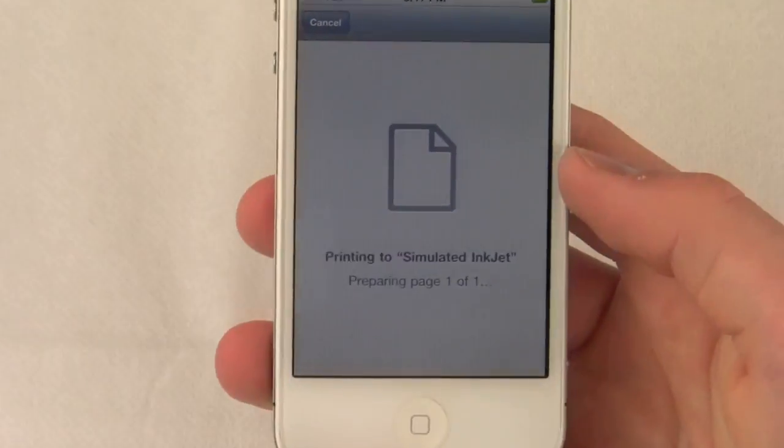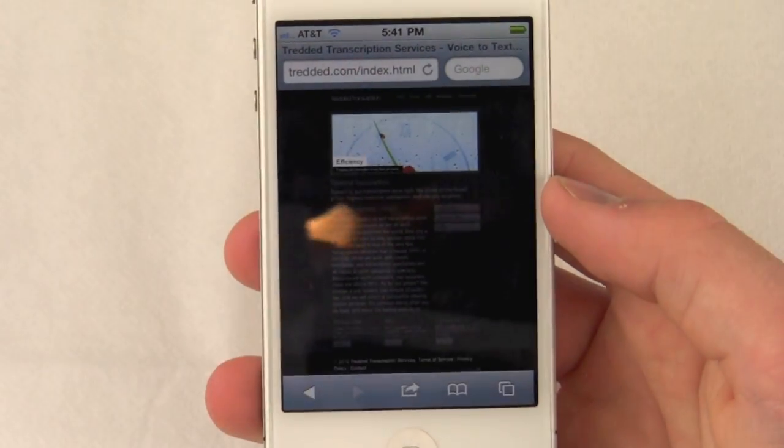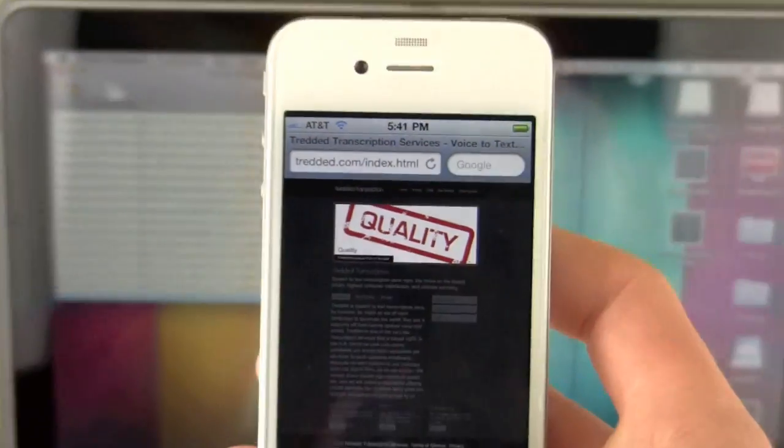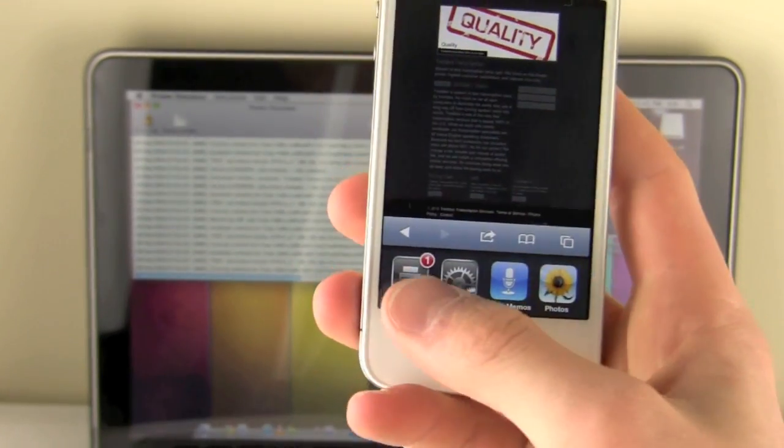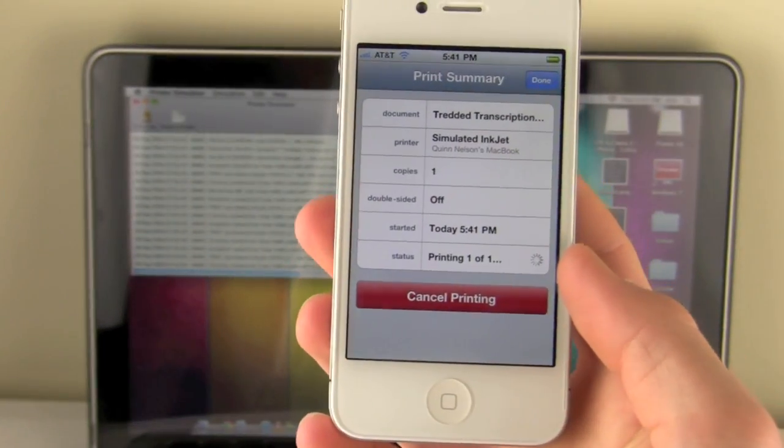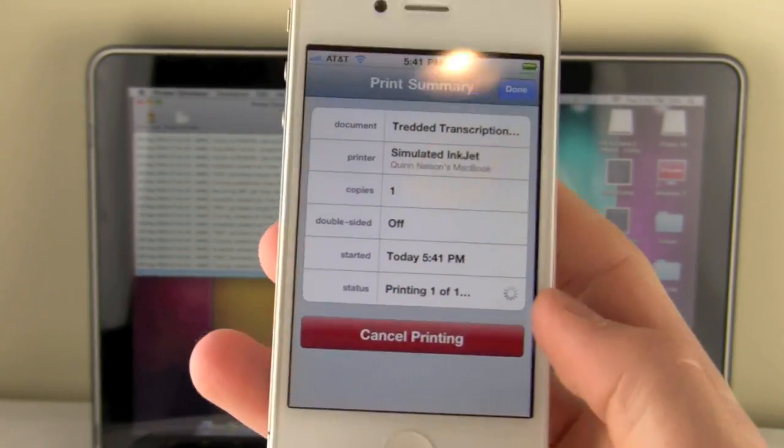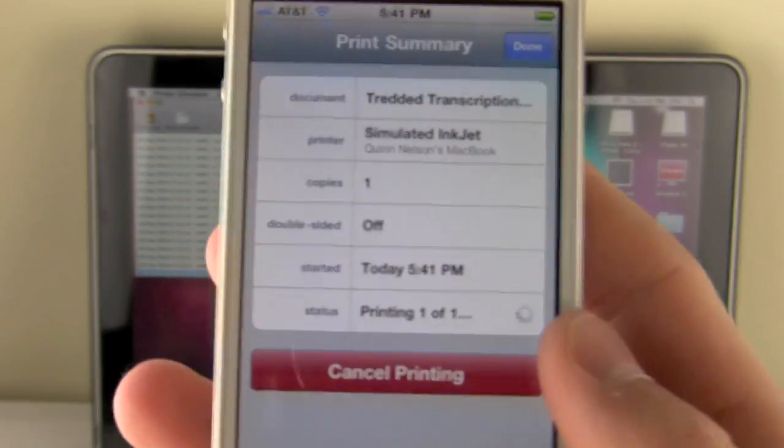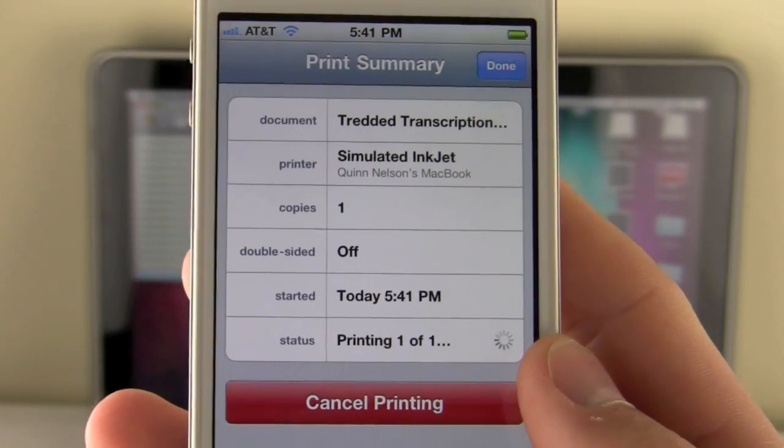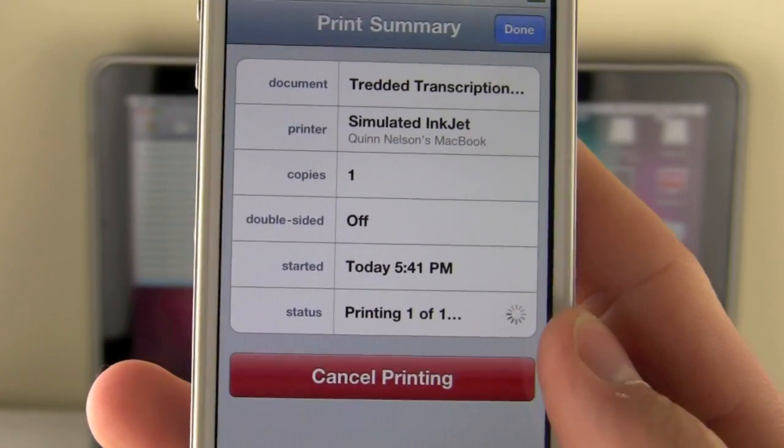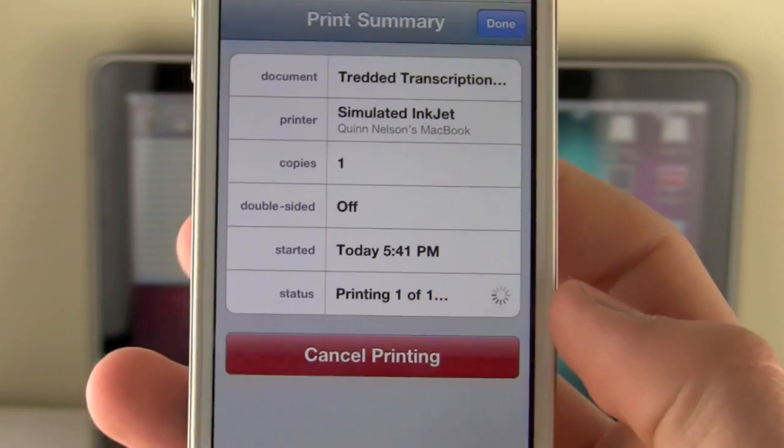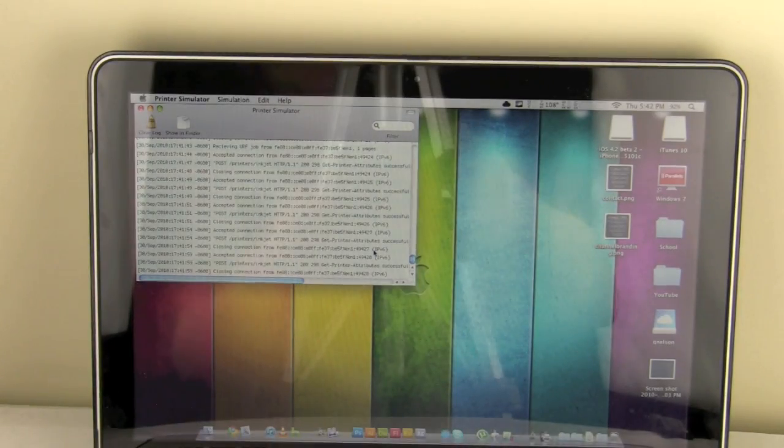Now as of right now, and I don't know if this will change, but it's pretty slow at printing. What you can do with the device actually is to double click it and then you'll see the print center icon in the bottom left hand corner. And it will tell you the document it's printing, the printer it's printing to, how many copies, if it's double sided or not, when it started and the status. So it's printing the first page out of the first page.